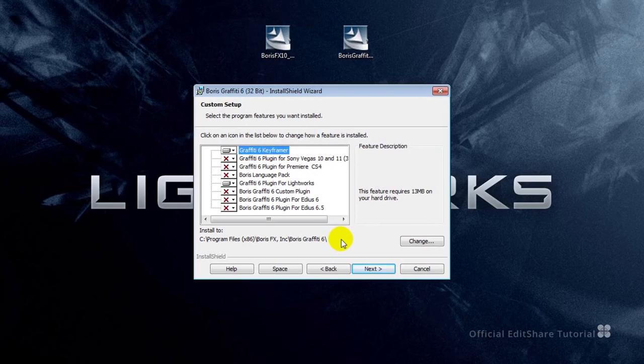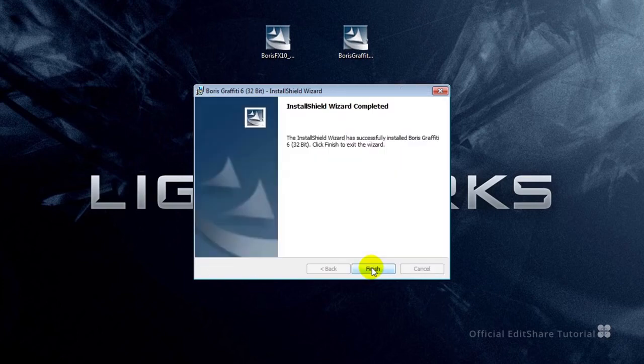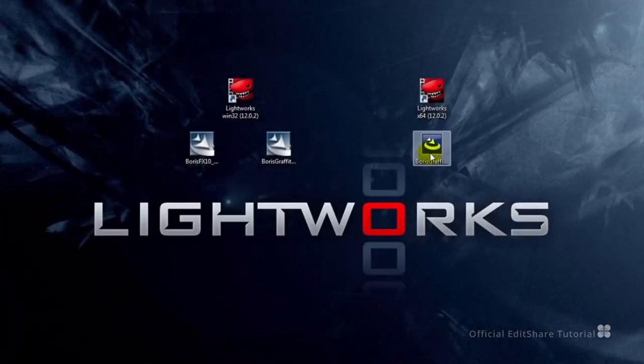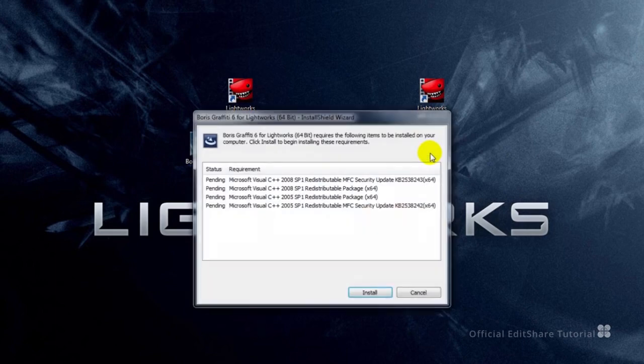As before with Boris FX, we've got the standalone Graffiti keyframer and the Graffiti plugin for Lightworks. Let's get the 64-bit Boris Graffiti version installed. It's the same process.